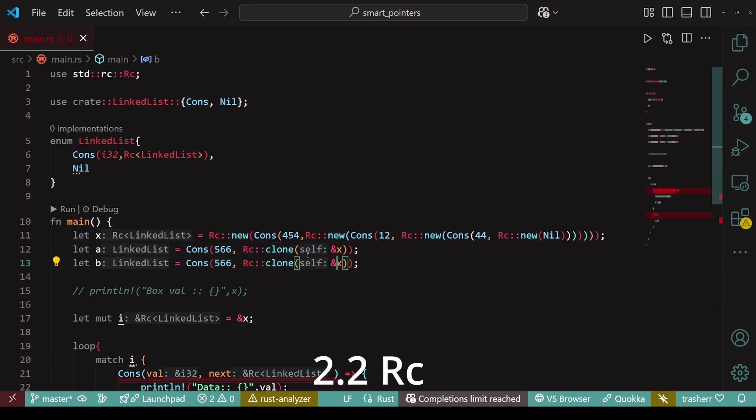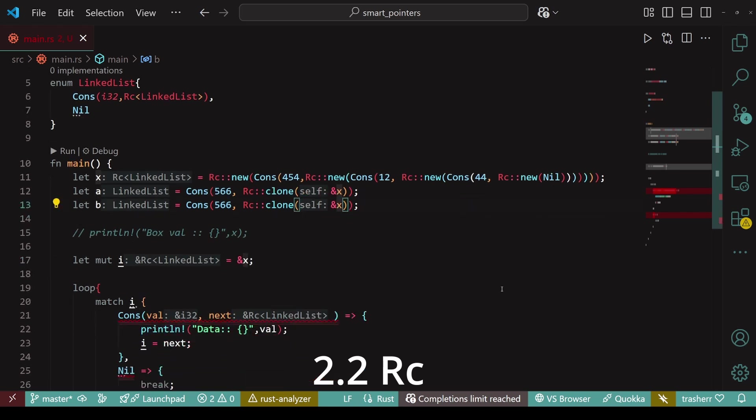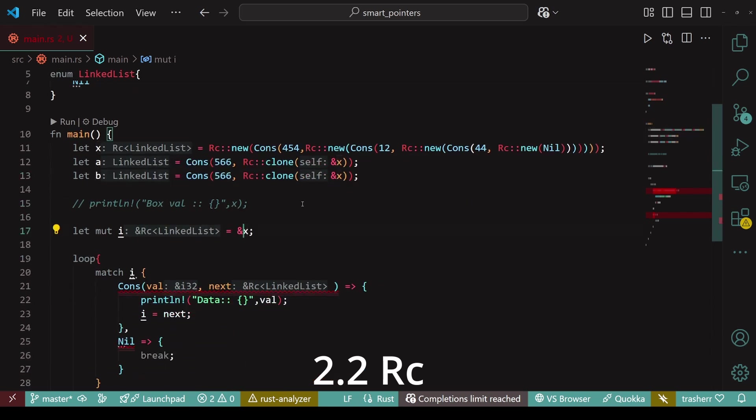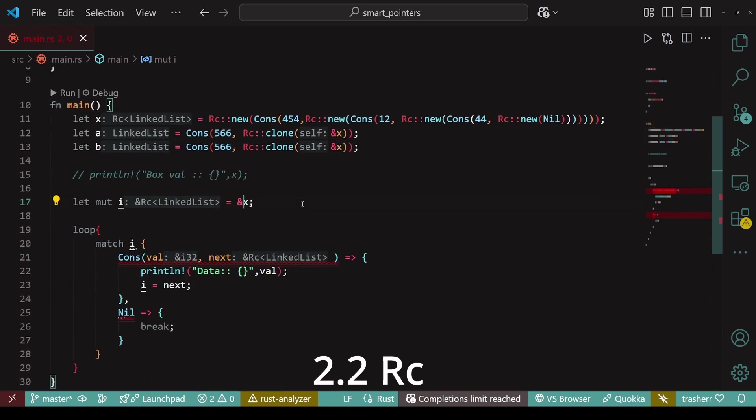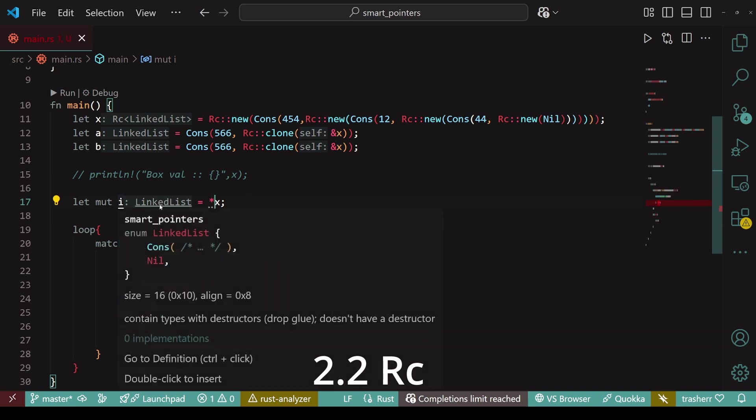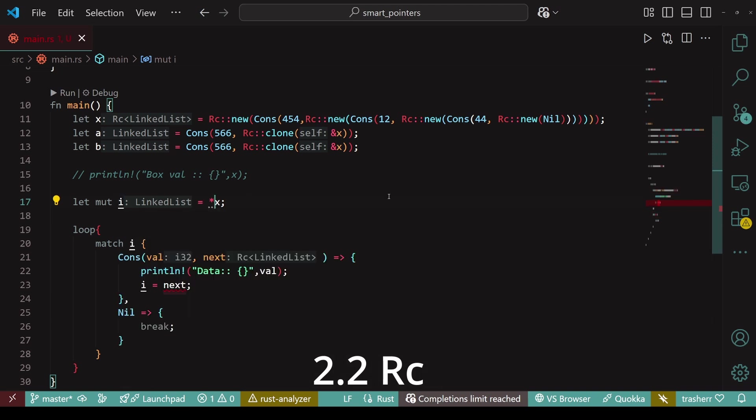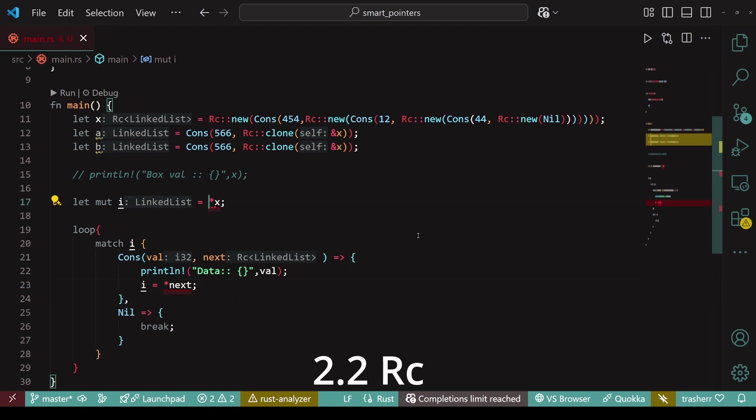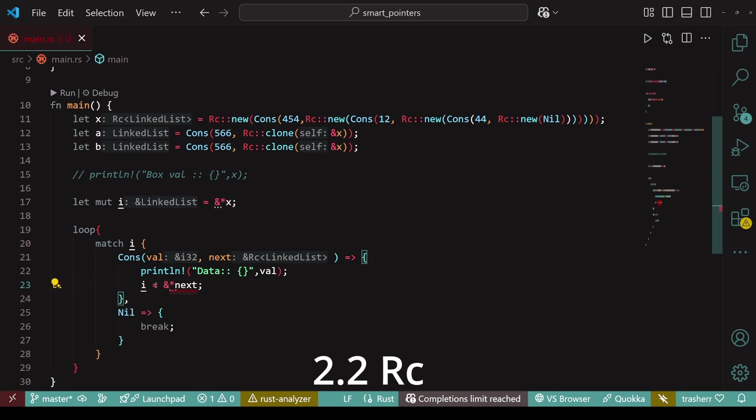So next we also need to update the traversing logic. Currently we are getting a reference to rc linked list. But if we use the star operator, which in this case is not the multiplication operator but rather the deref operator, then we'll just get the linked list as the type for i. We will add an ampersand to star x so that we only get the reference to the linked list, not the ownership. Similarly, within cons we'll do ampersand star star next. Ampersand to get the reference to linked list and then star star to deref twice.